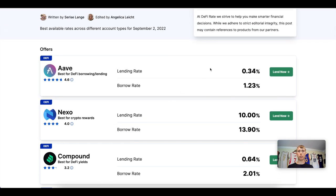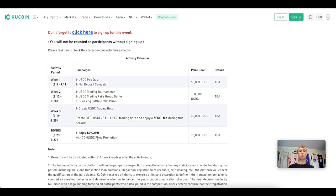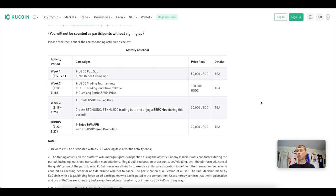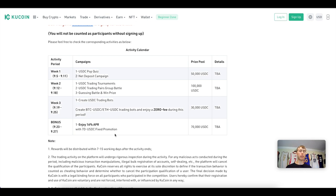KuCoin also offers a solution. KuCoin has a promotion where you can earn 16% APR — that's almost double the highest single-sided rate you can earn on USDC. This is paid over a seven-day fixed promotion period. If you deposit $1,000, at the end of the year that would turn into $1,160.